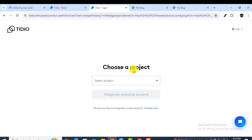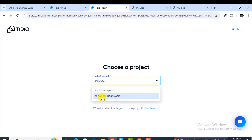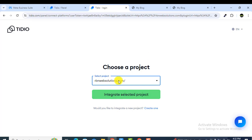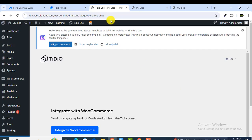After logging in, you will see a 'Choose a Project' option. Click the dropdown — you can already see the website URL that we provided when we created the free account on Tidio. Select your website (ours is RV and Web Solutions) and then click on 'Integrate Selected Project'.